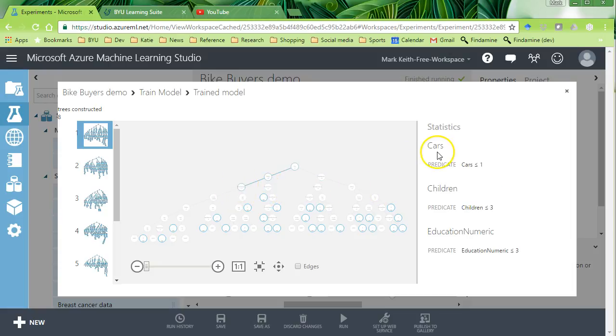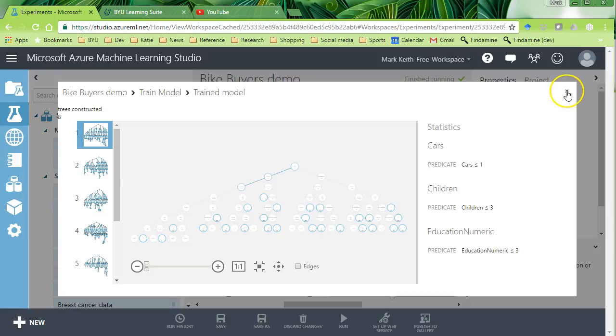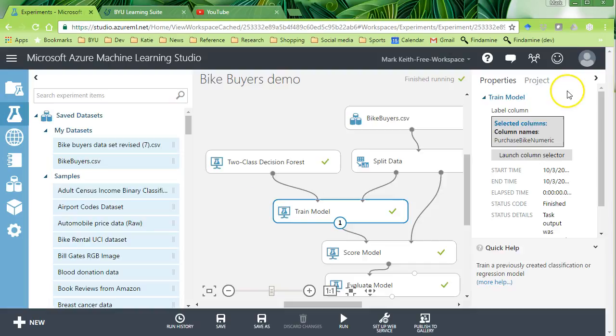Okay. So if they have less than one car, if they have less than three children, after that, the next biggest indicator is whether or not their education is less than this number three, which I think was bachelor's or something like that. So that's what a decision tree looks like.